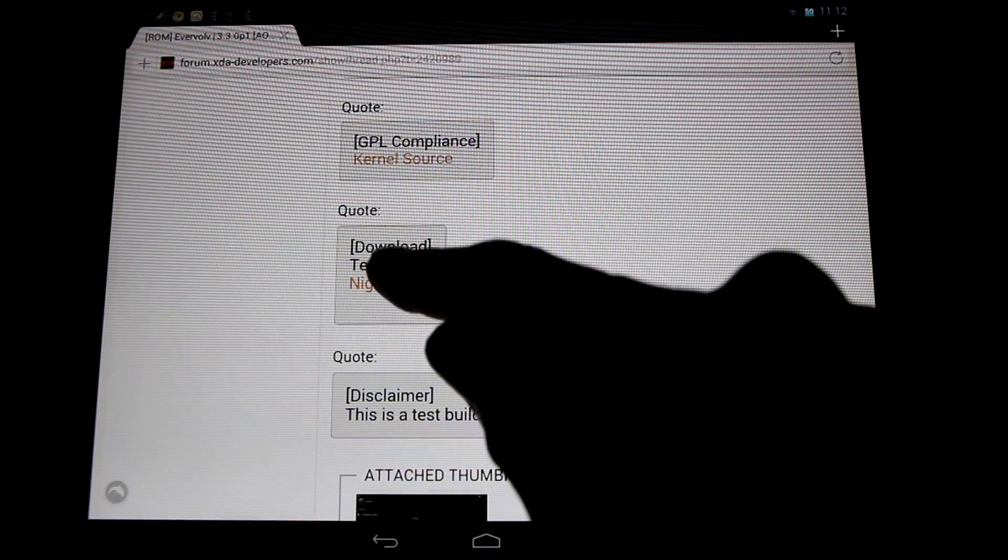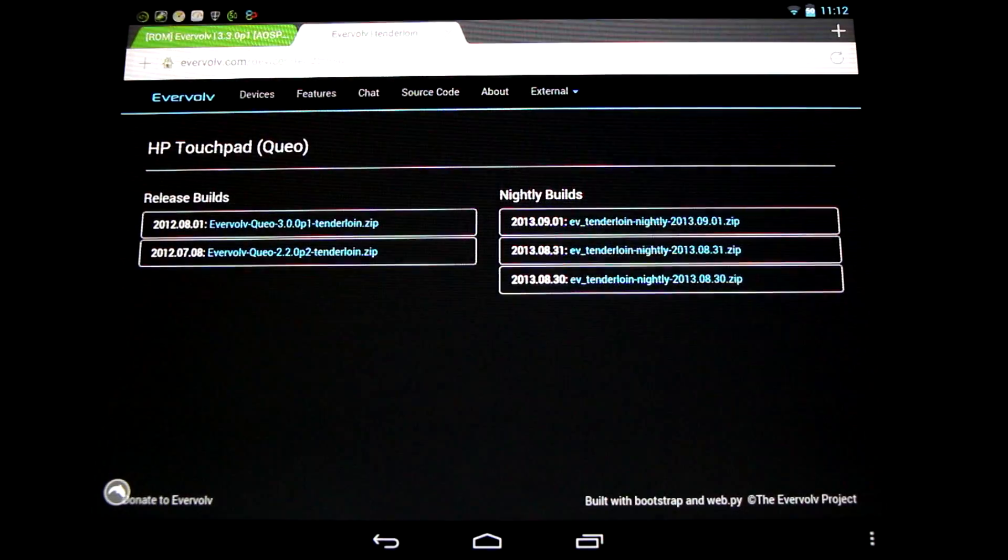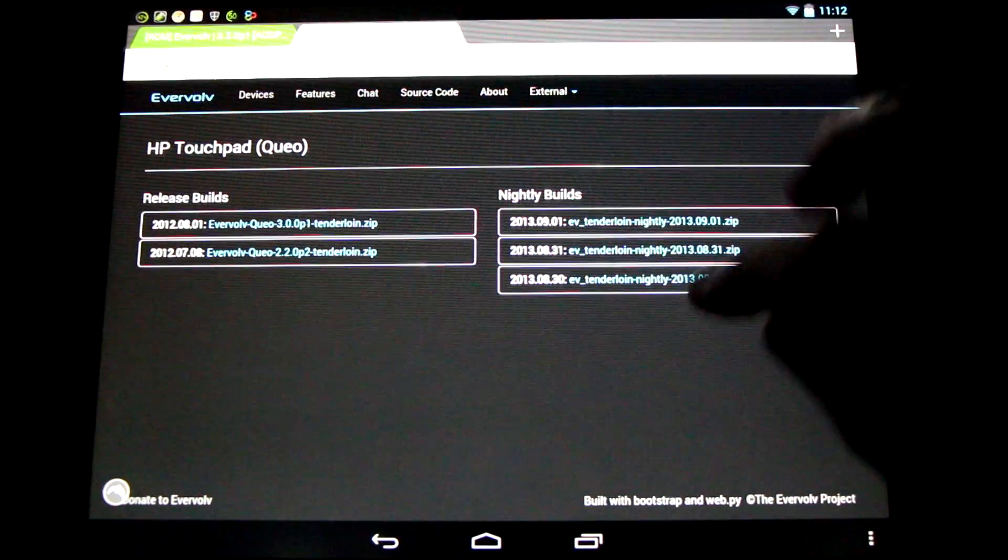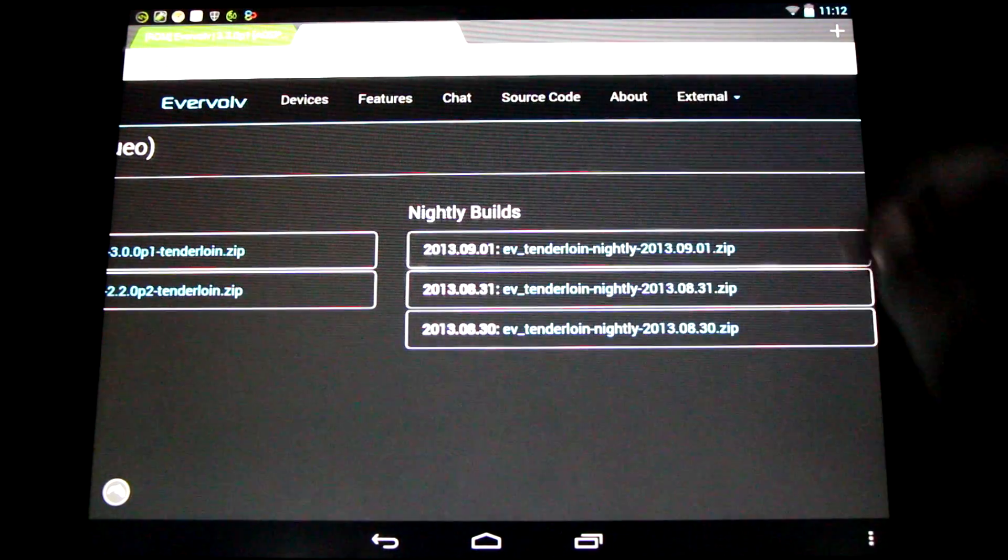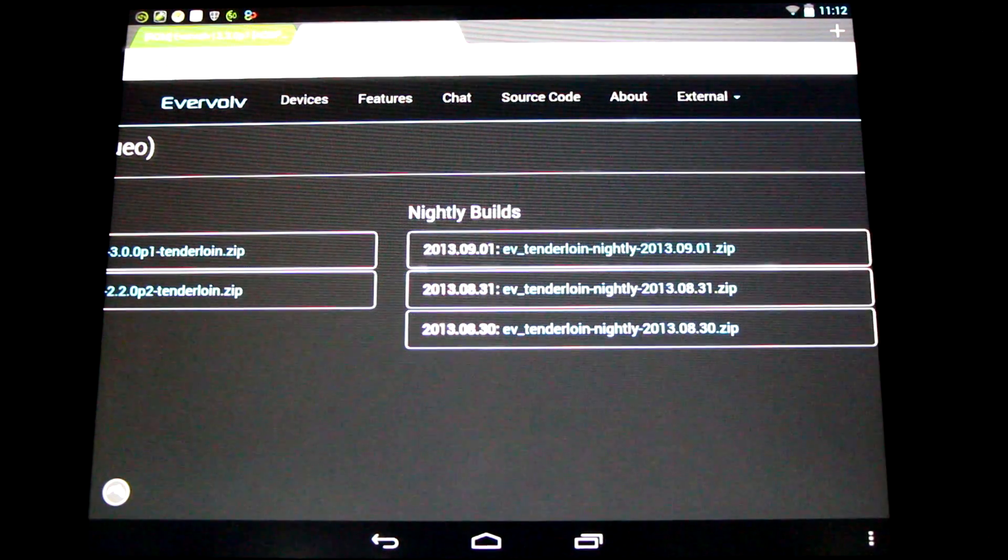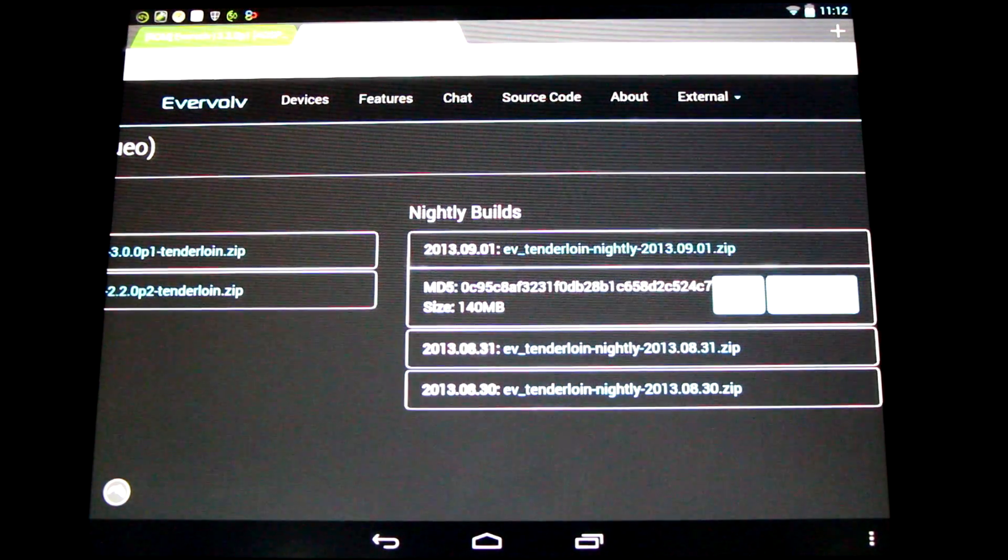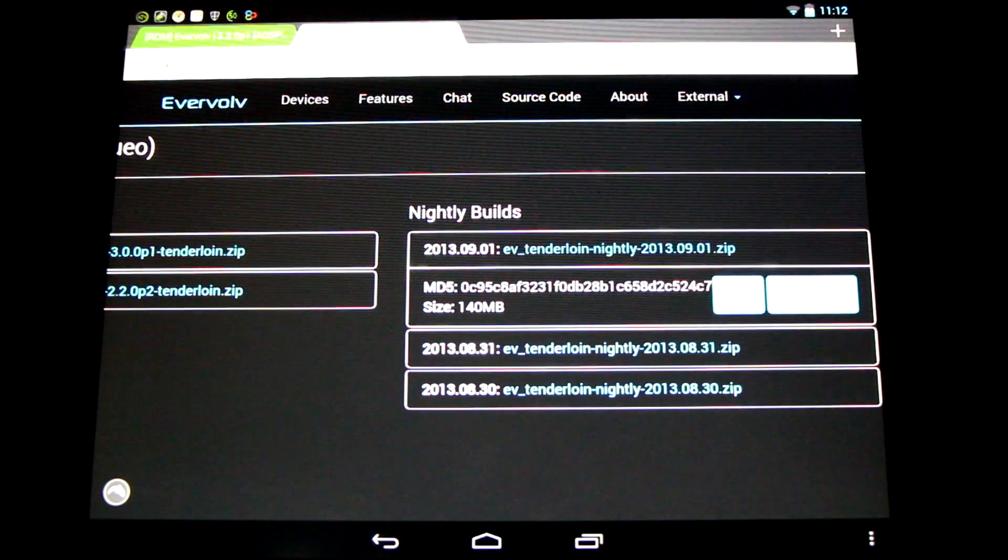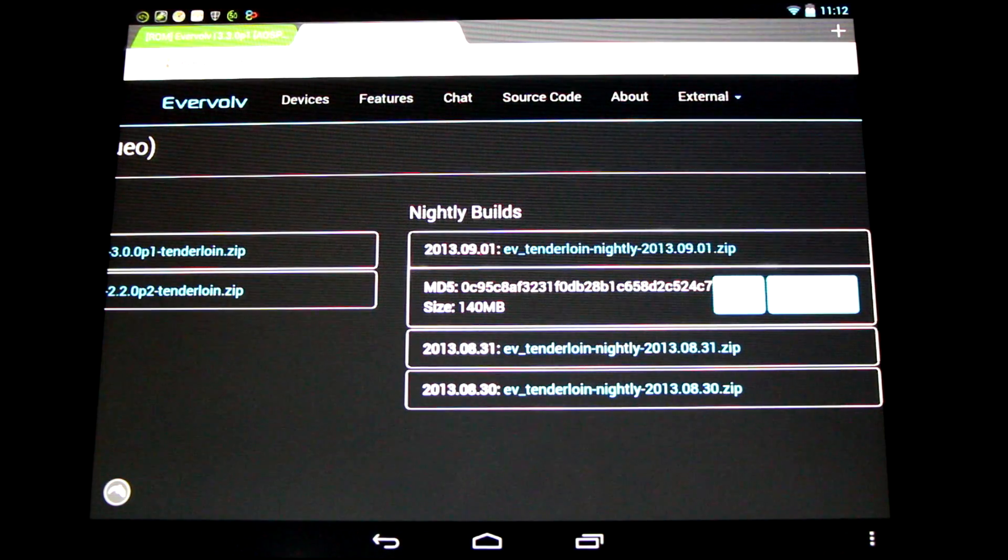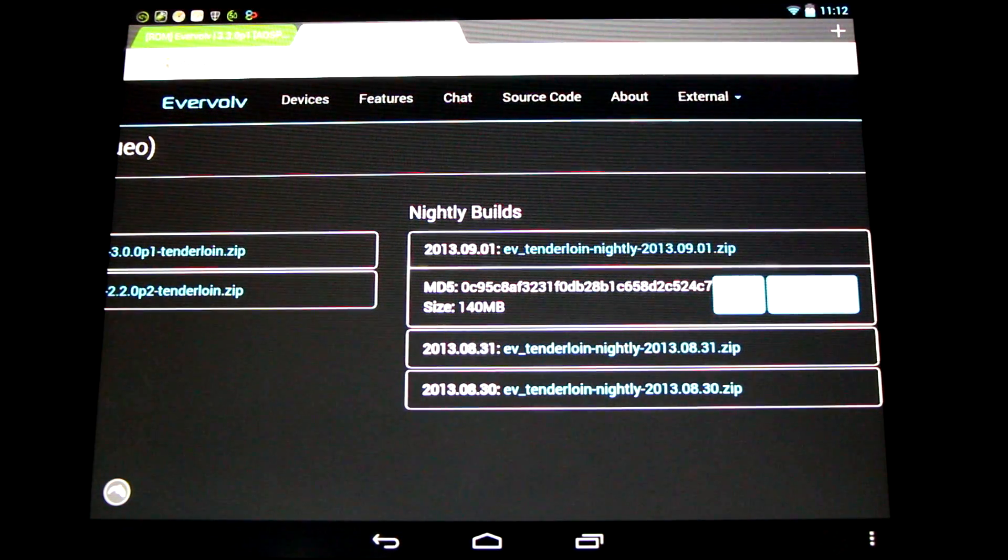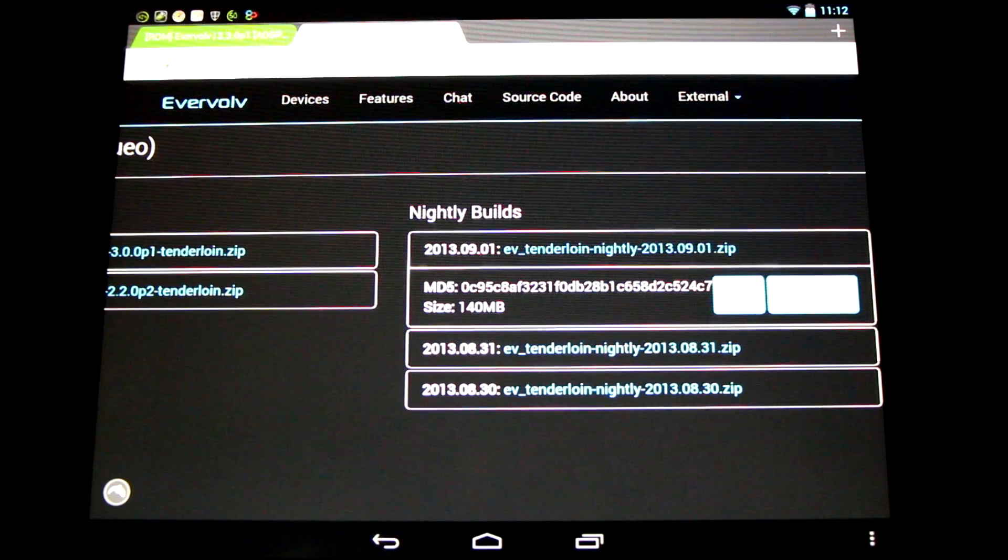Go to the forum thread and look for the nightly download link. Select the link and you'll go to the Evervolve download page here. You can find all the nightly builds download. Get the latest version. You can download it directly to your tablet with the latest Android 4.3 Jellybean GApps. You'll find a link for both of those in the video's description.